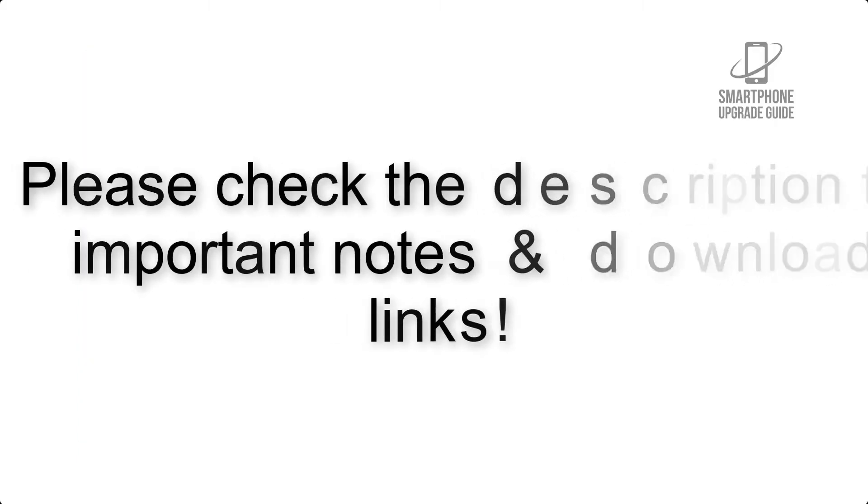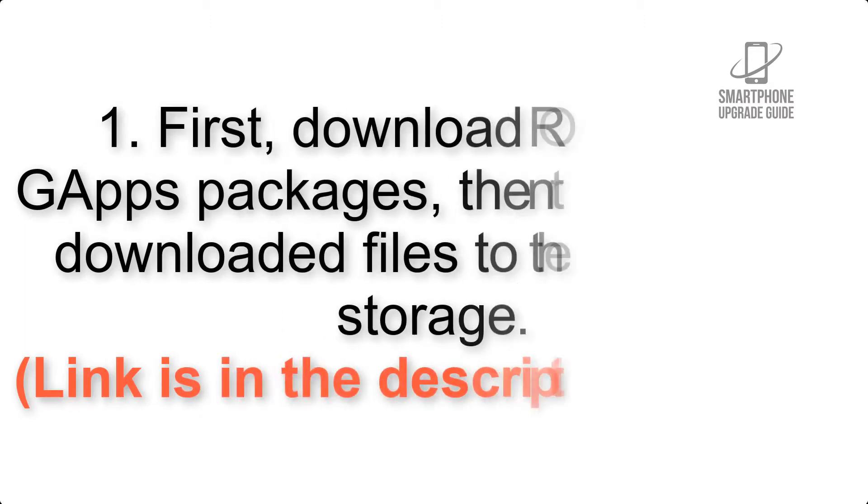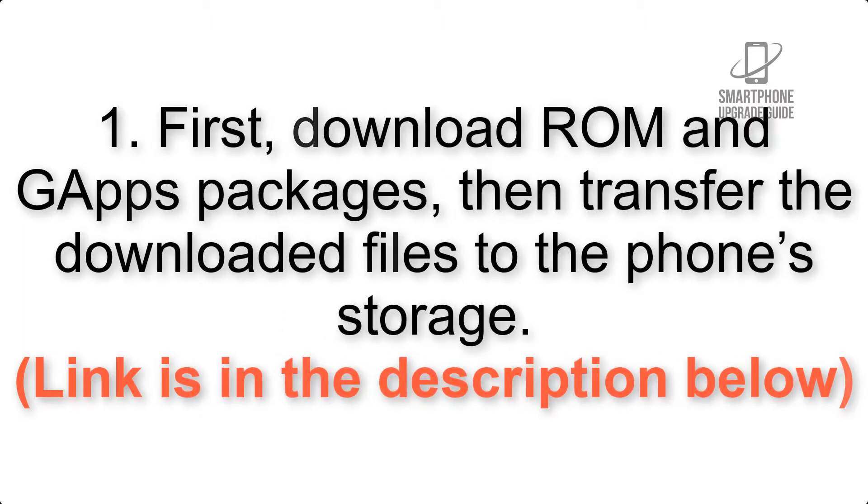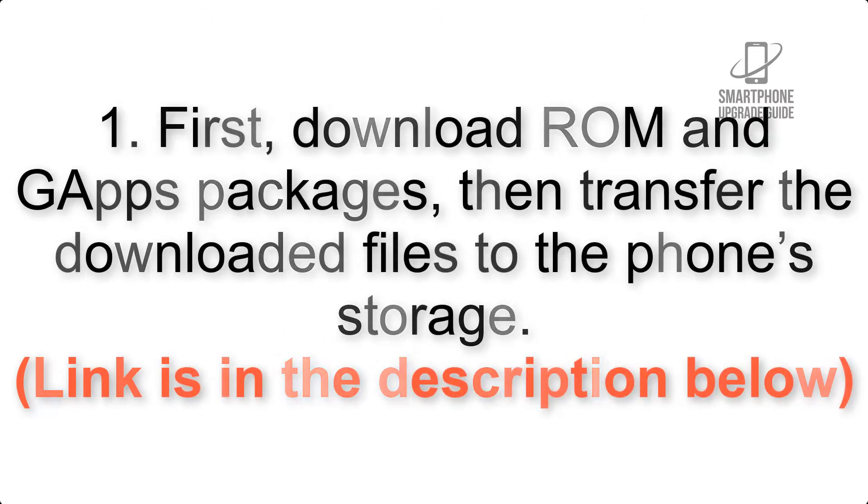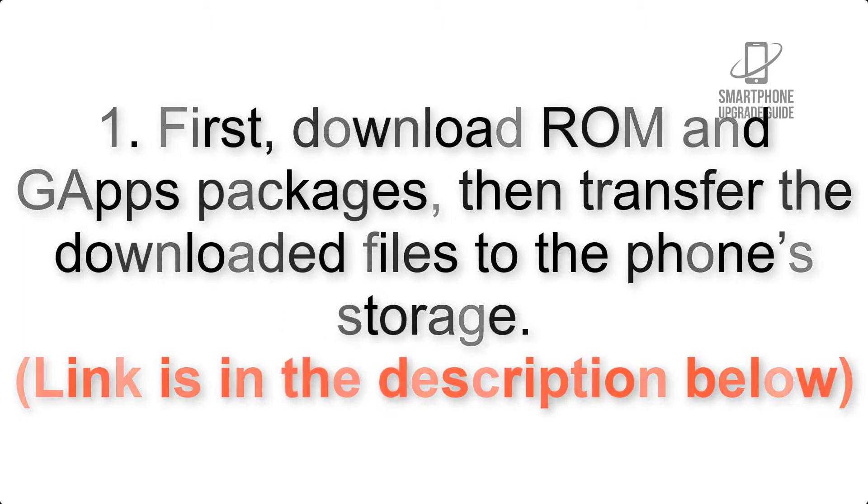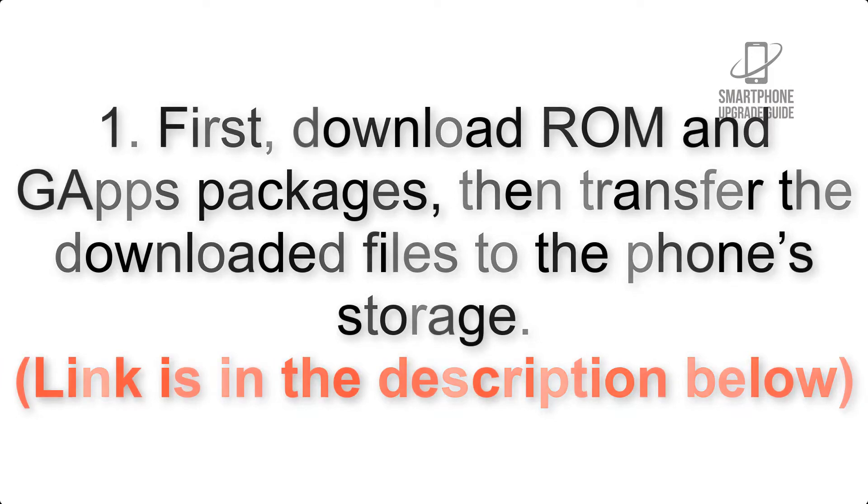First, download ROM and GApps packages, then transfer the downloaded files to the phone's storage. Link is in the description below.